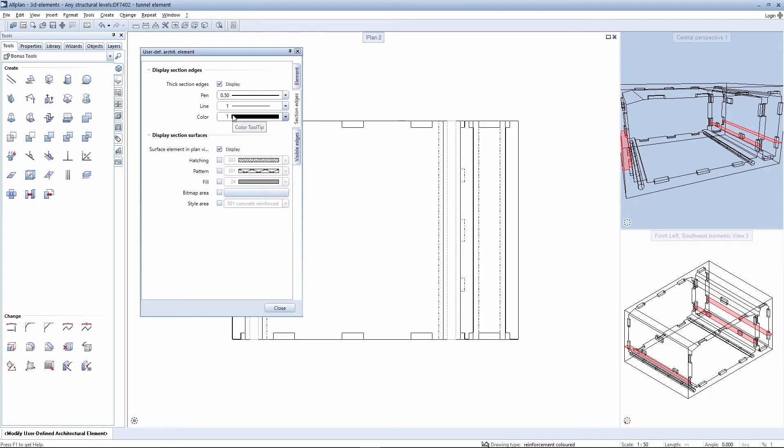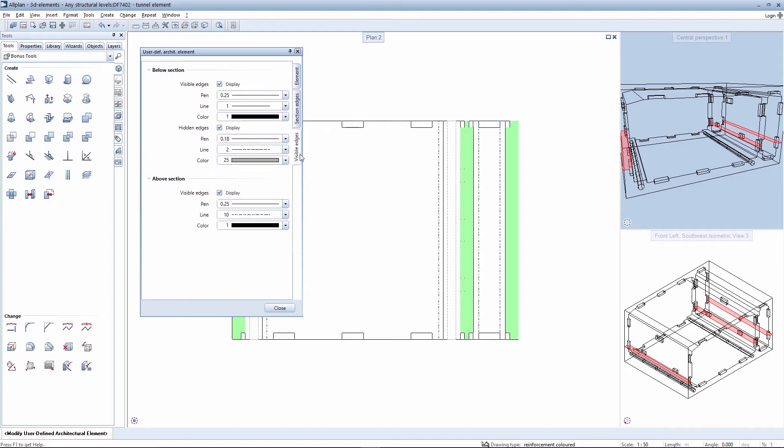You can activate a surface element or a style area for the sectioned surfaces. You then select how the visible edges, the hidden edges, and the edges above the section are to be displayed.